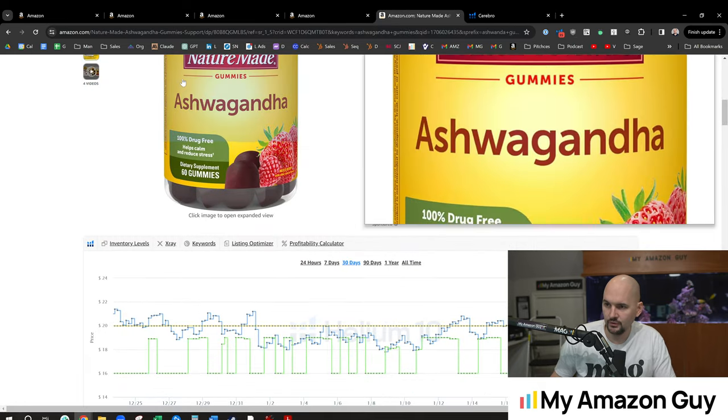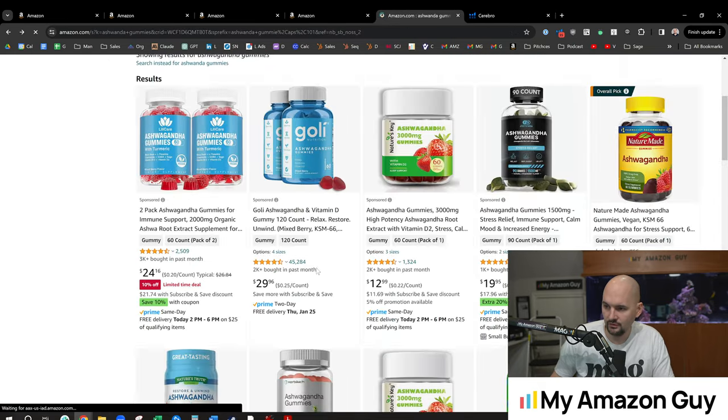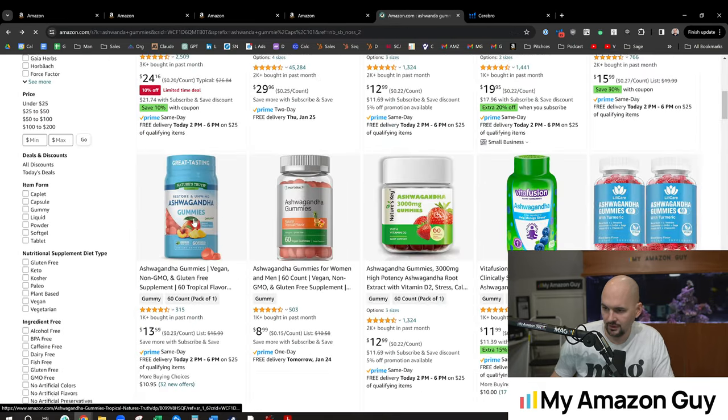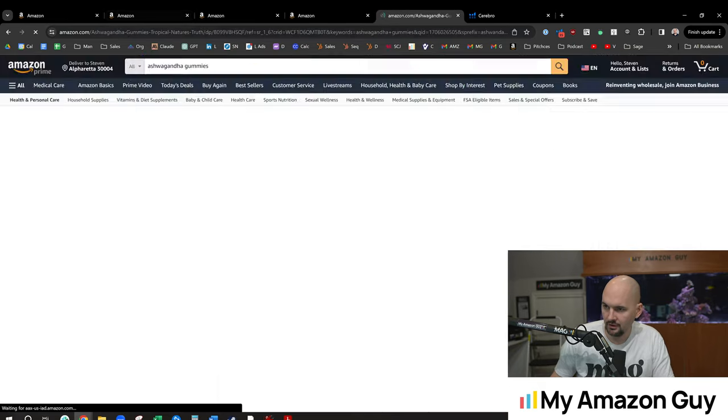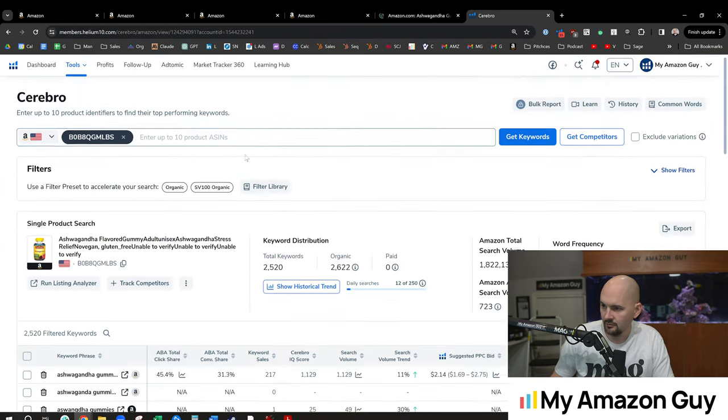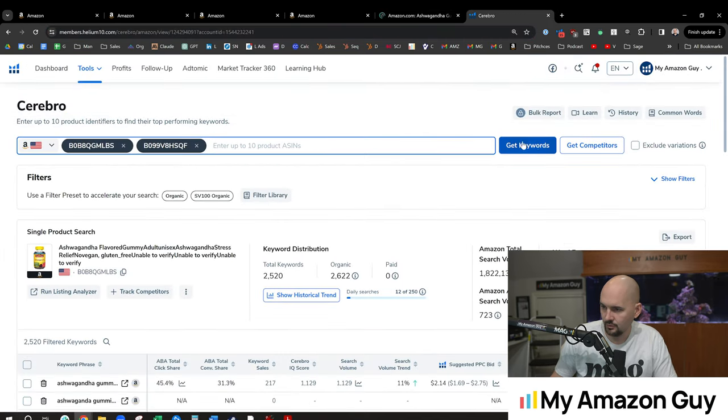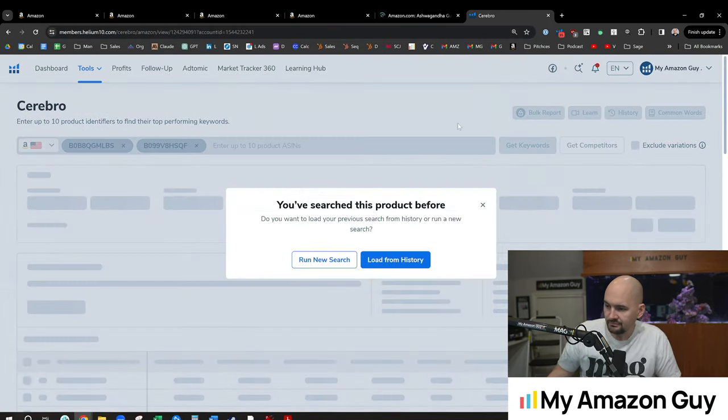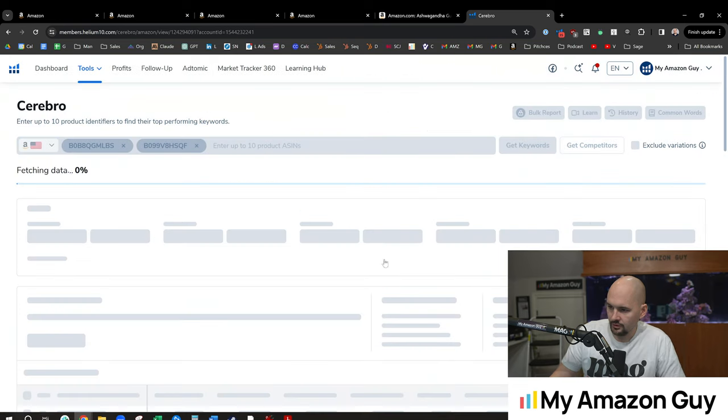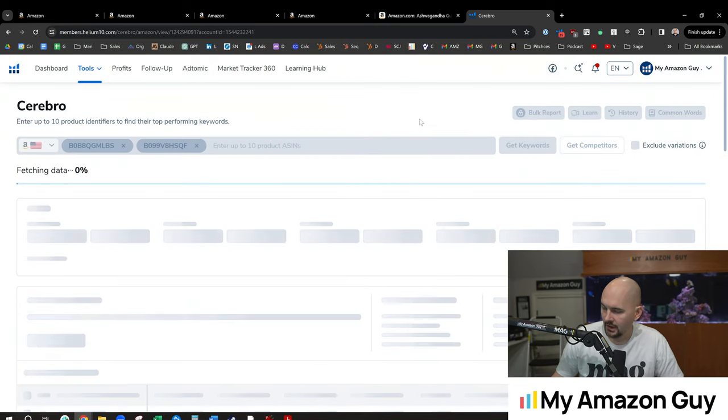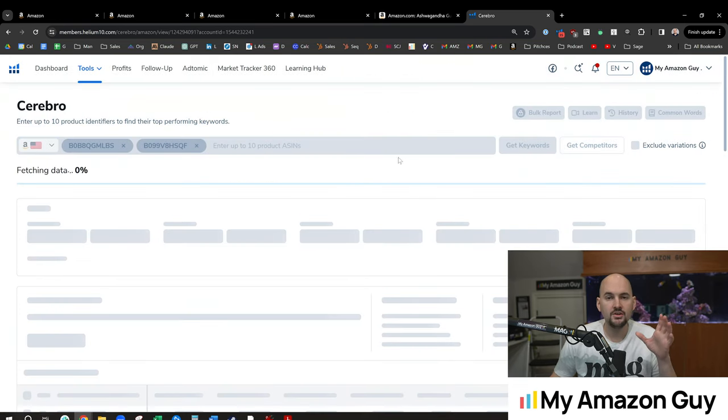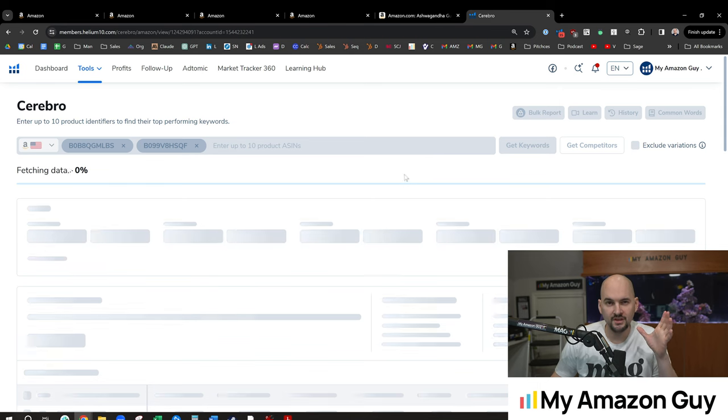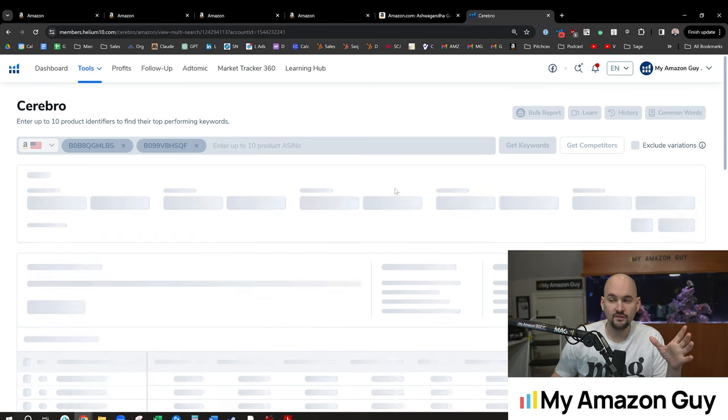So if we go back to this and grab, let's grab a second one in here. We're going to grab a second ASIN and put that into Cerebro here. And we're going to load from history because it's the same data.